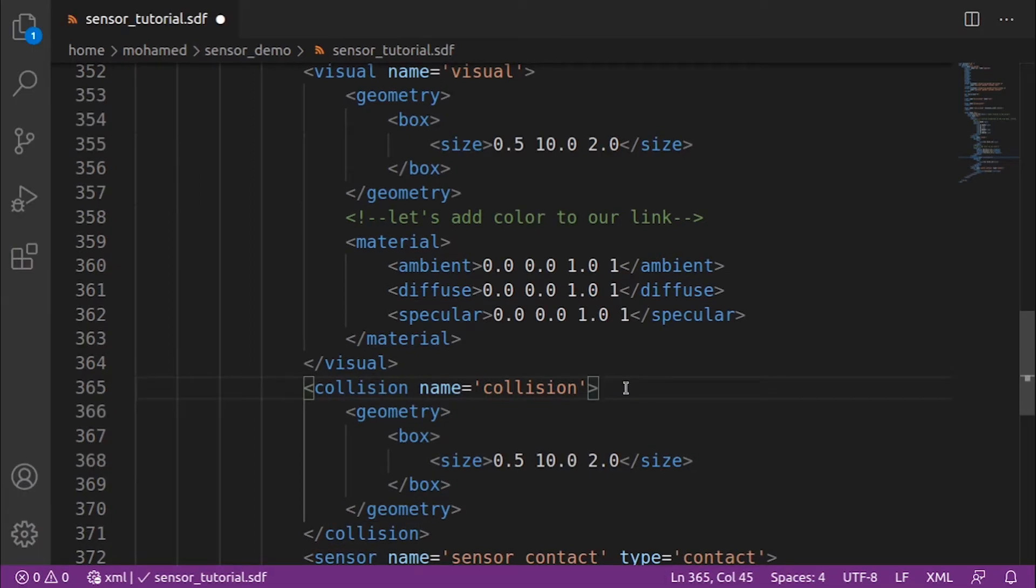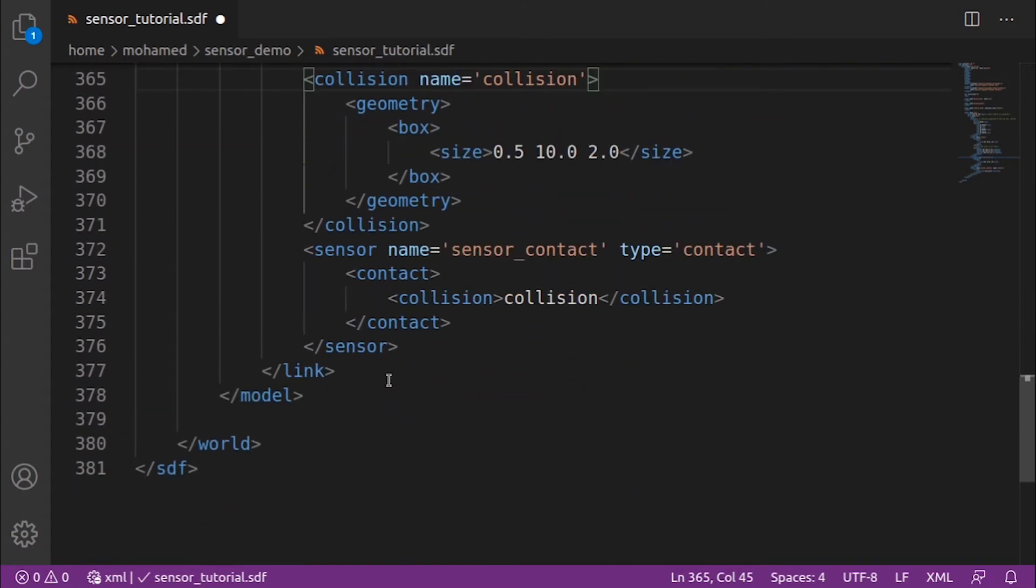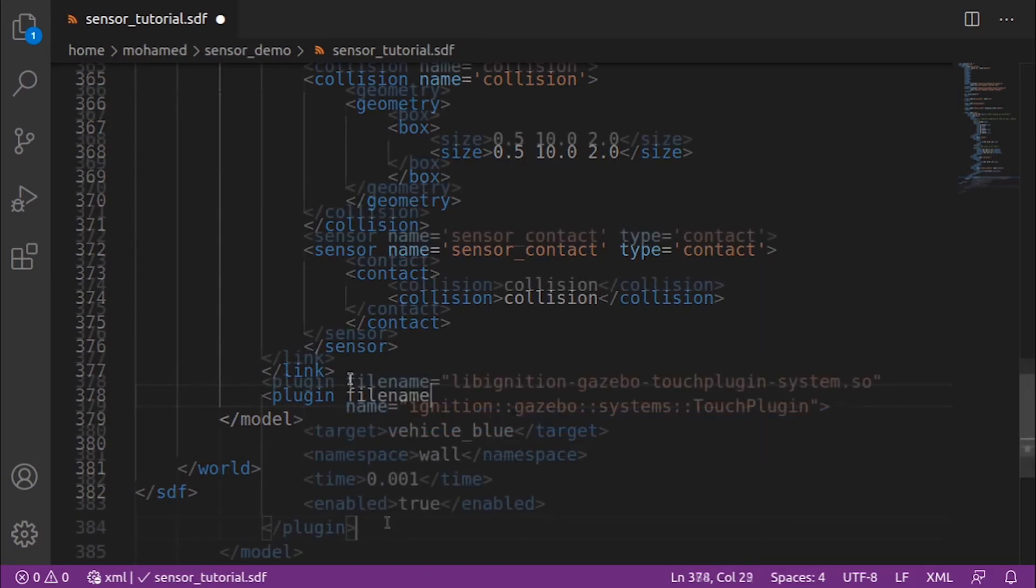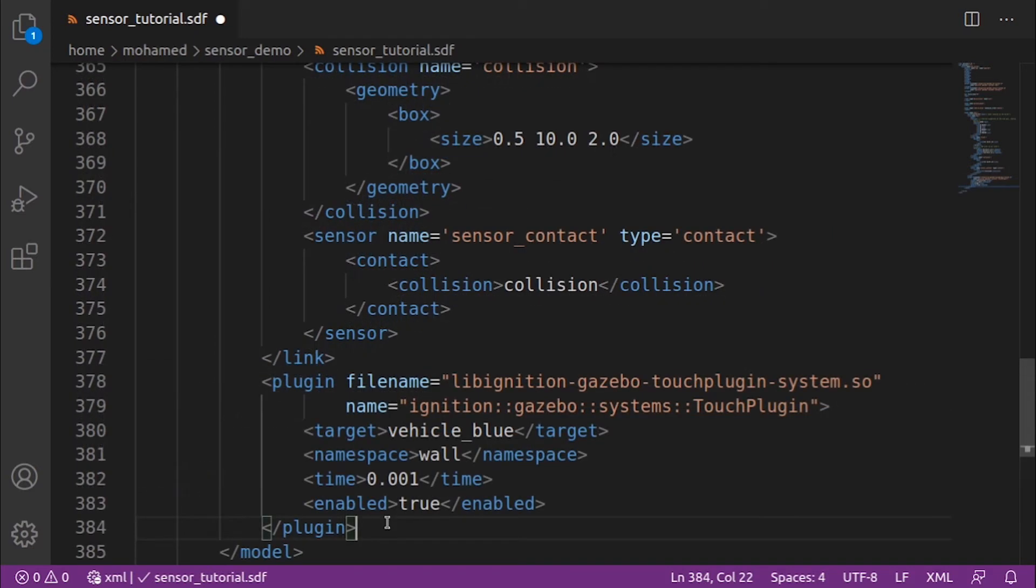We need also to add the touch plugin under the wall model. The touch plugin will publish a message when the wall has been touched. In the target, we define the target which will be in contact with our wall, which is the vehicle blue model. Then, the name is base of our topic, so when our robot hits the wall, it will send a message to the wall touched topic.